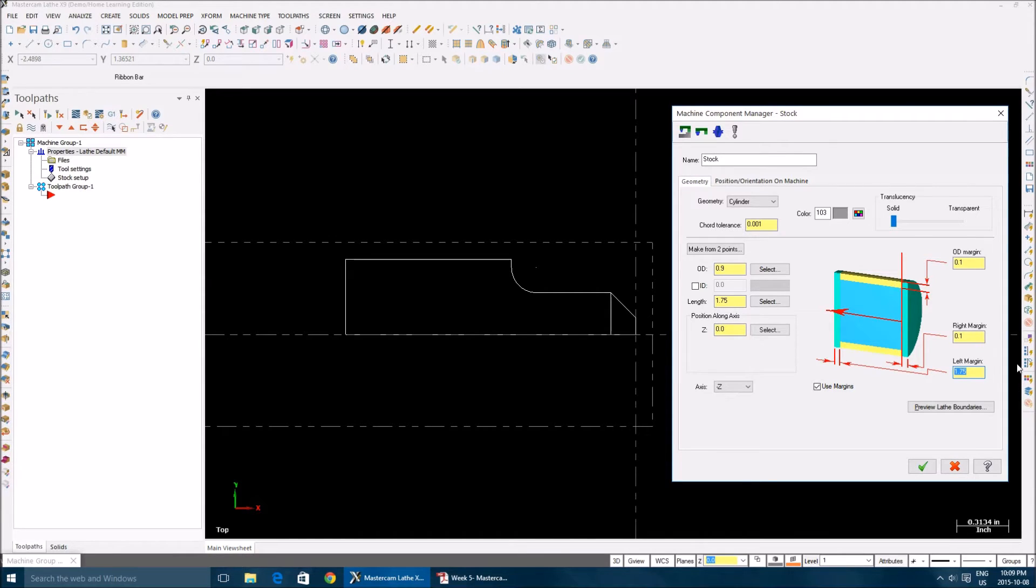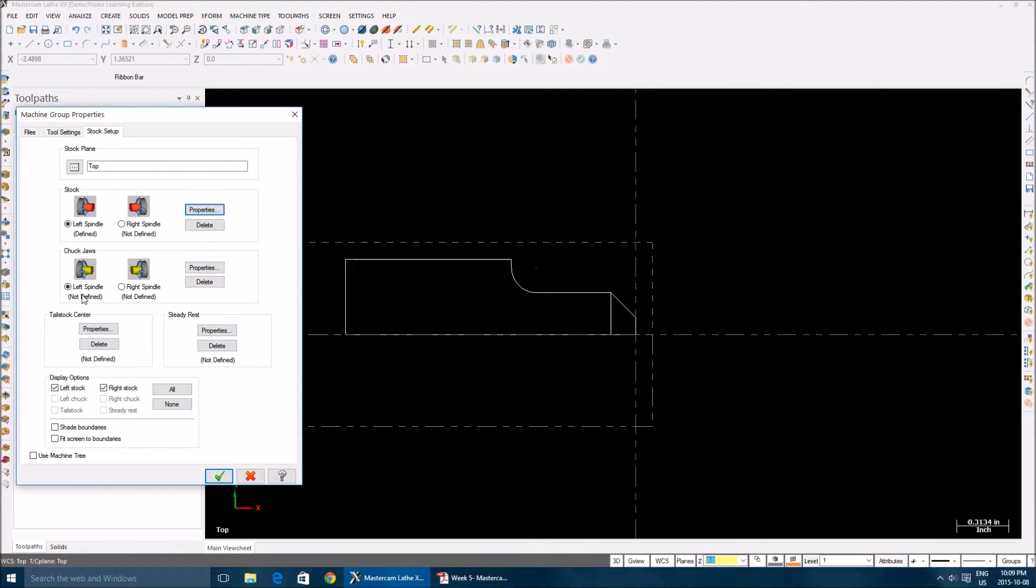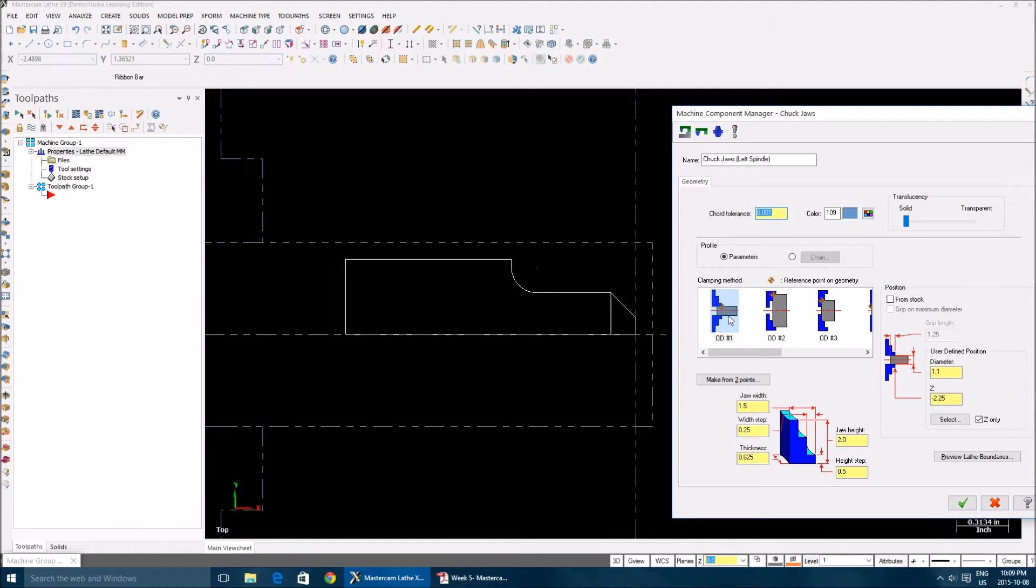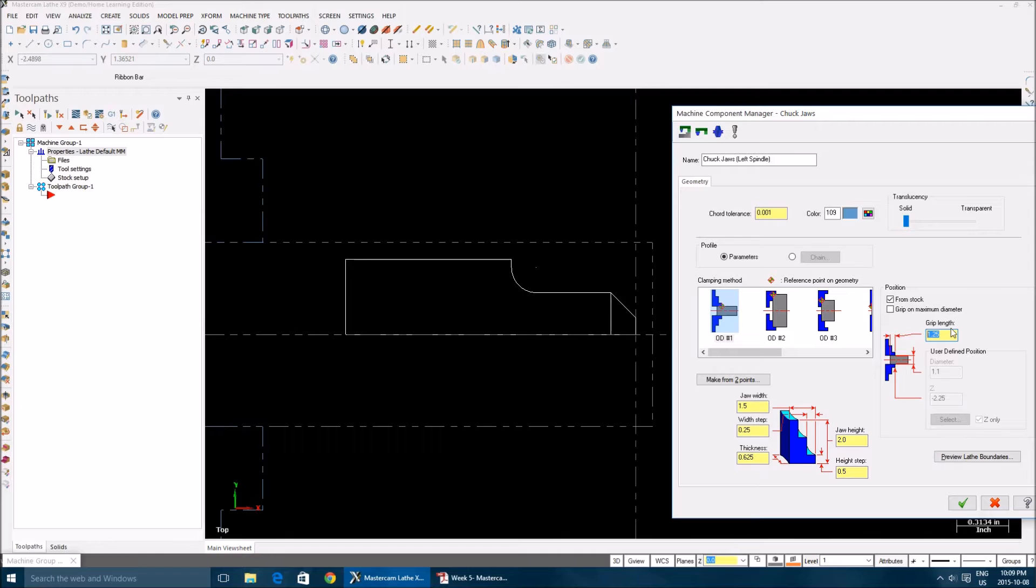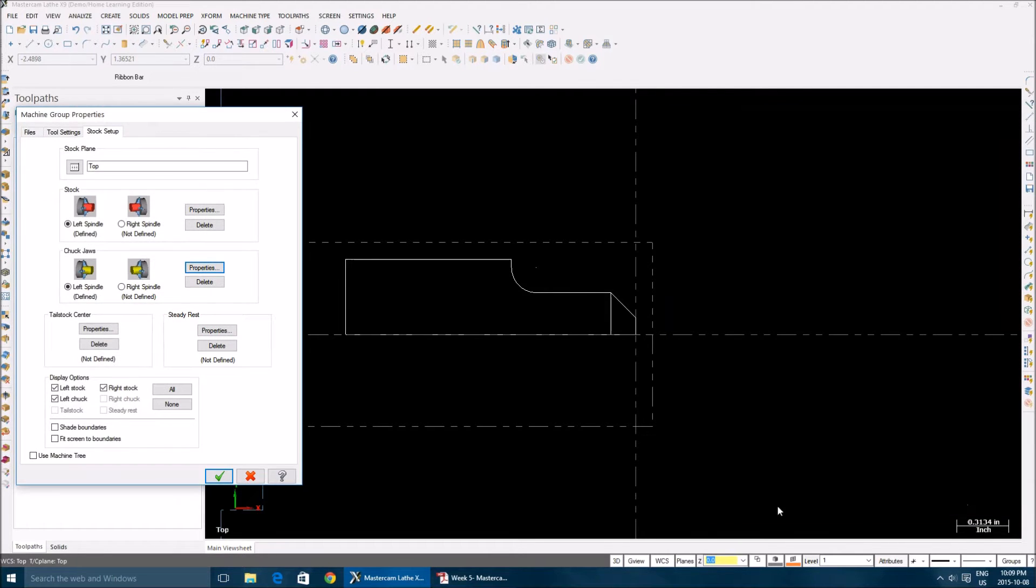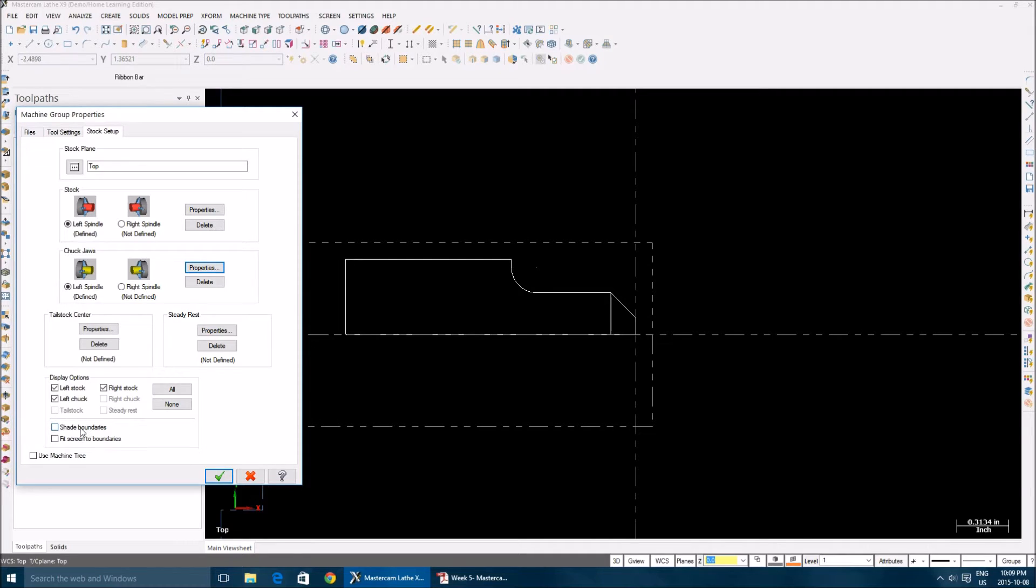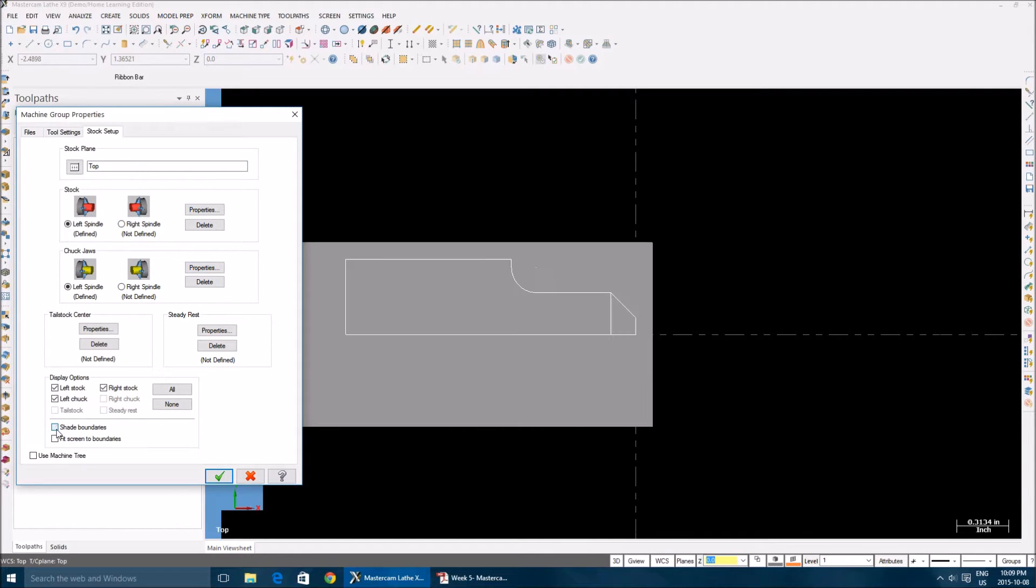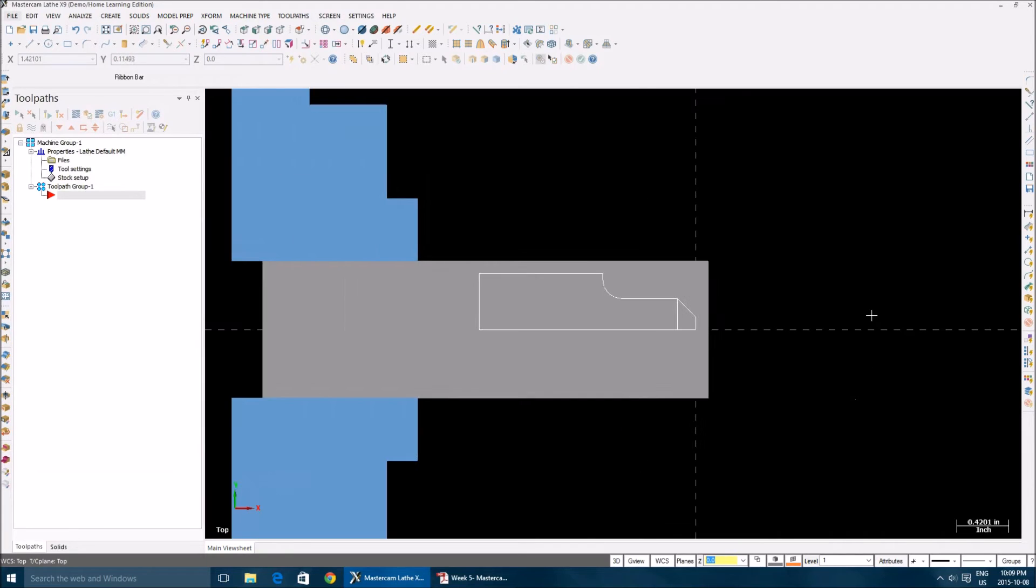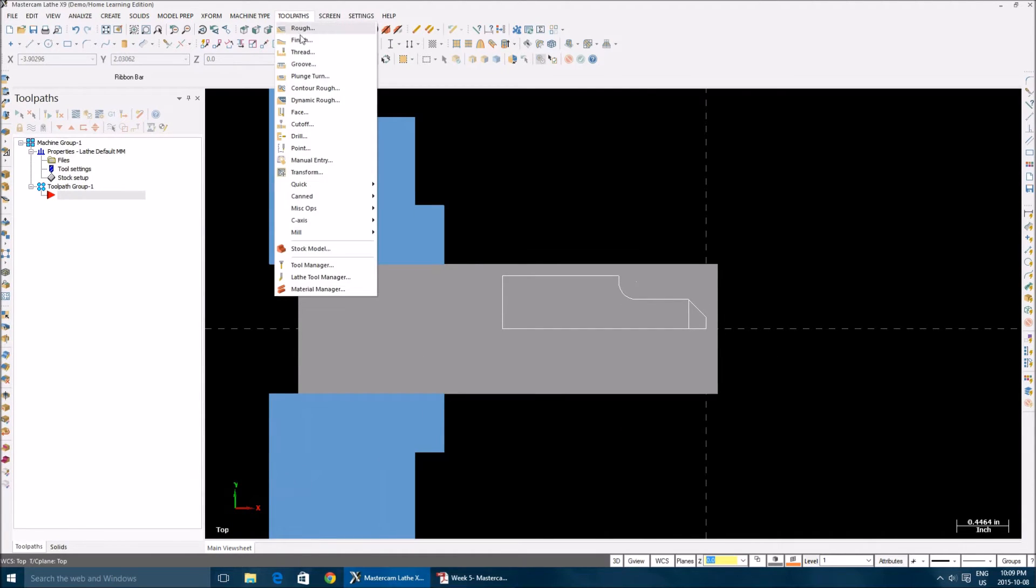What the left margin does is it gives enough room for my chuck to clamp my piece. Click okay. Go to chuck jaws properties, select this one right there, then check this from stock and then give grip length as 1.25. Check all these things off and then I prefer to use shaded boundaries, then fit the screen. Okay.